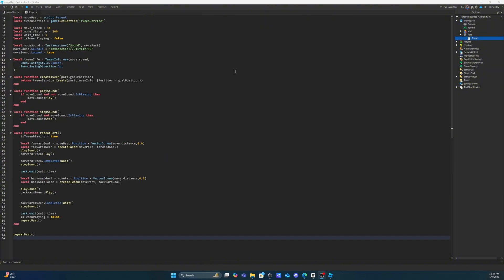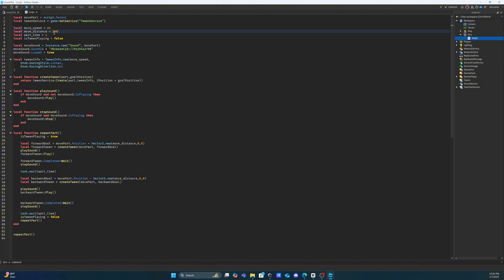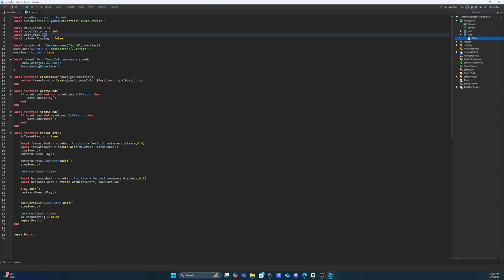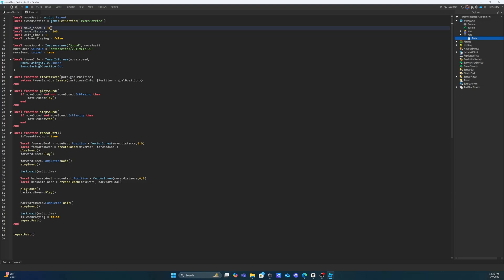I've changed the move distance to 200 and the move speed to 14 so that the part can correctly reach the second platform we made within our game. You can change and customize these values to anything you'd like. You can change the move speed, the move distance, and the wait time. The wait time changes how long it waits before moving again. The move distance is how far it moves, and the move speed is how fast it moves. Just remember that if you increase the move distance, be sure to increase the move speed with it so players can keep up with the platform and reach their second destination.